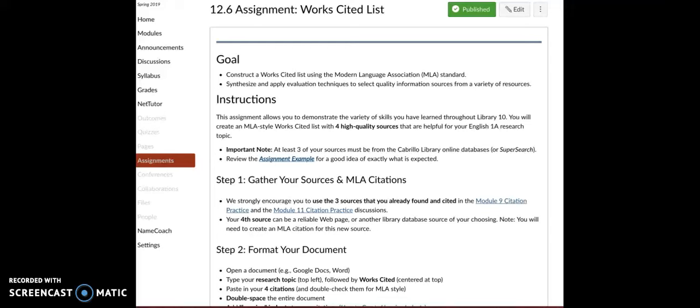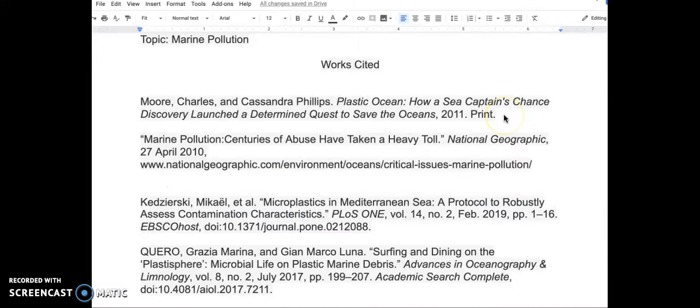Remember, you already did some MLA citation practice using the database citation tools in Modules 9 and 11. It is time to edit each citation for MLA style errors.